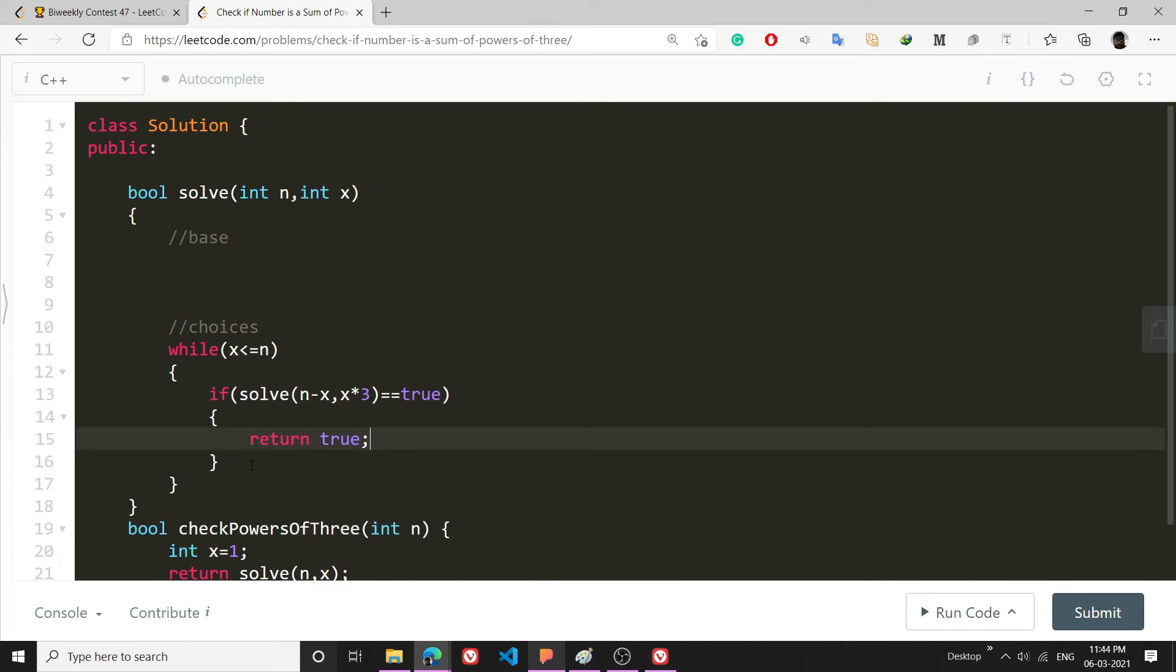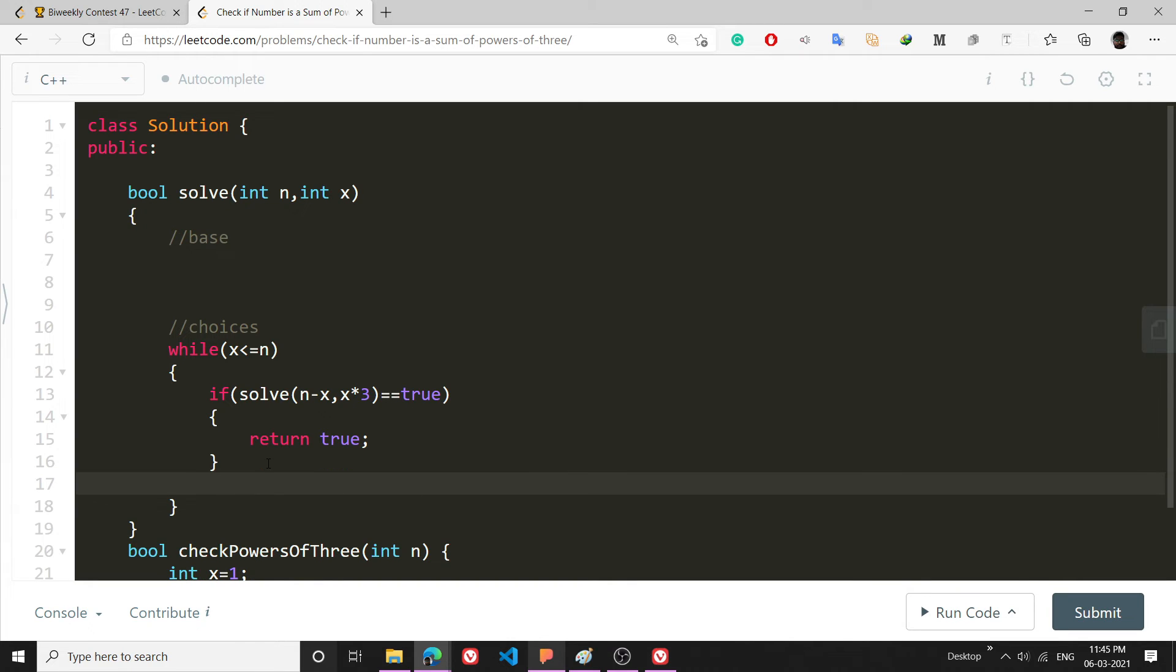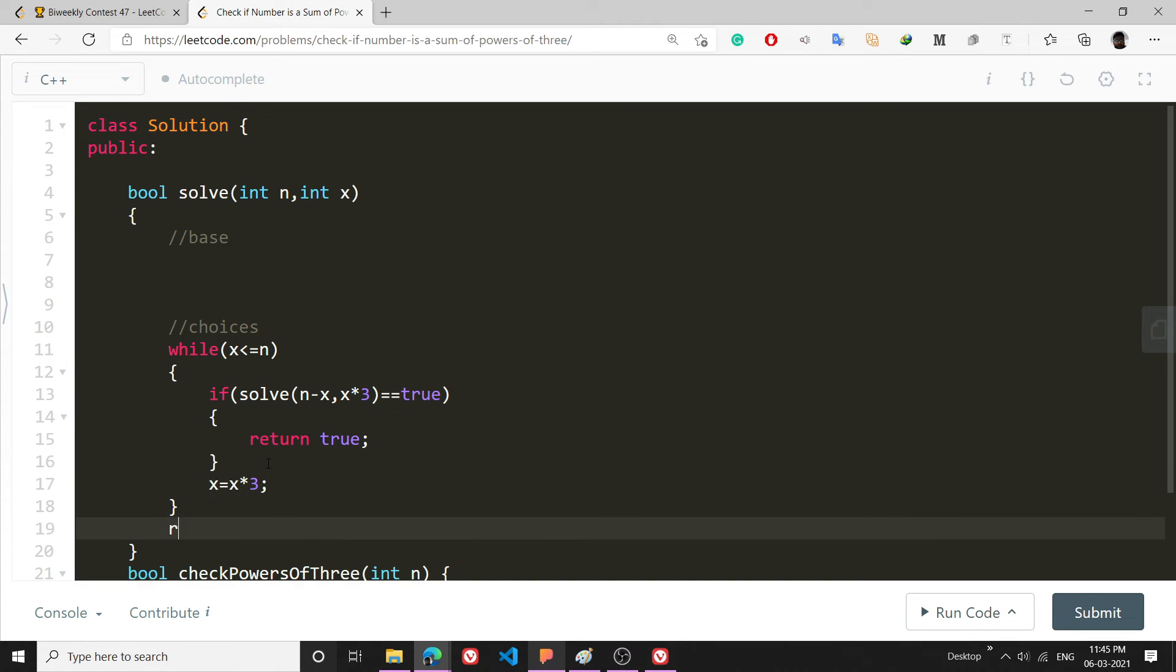If this returns true then I will return true. If this doesn't, then what I will do is that I will increment my x, so x will become x into 3, I will raise the power. And if I don't get a true from doing all these operations I am going to return false.